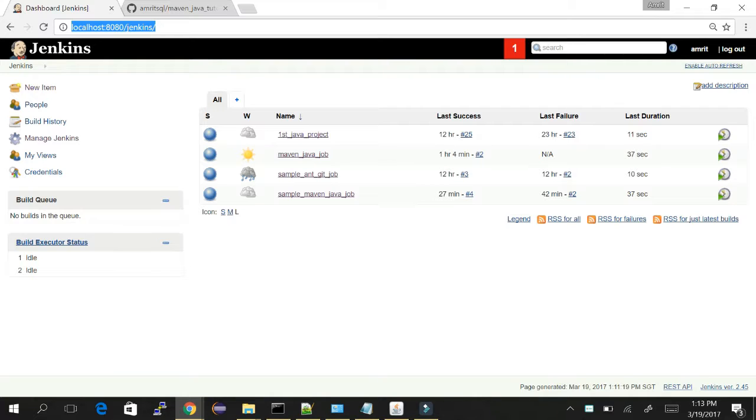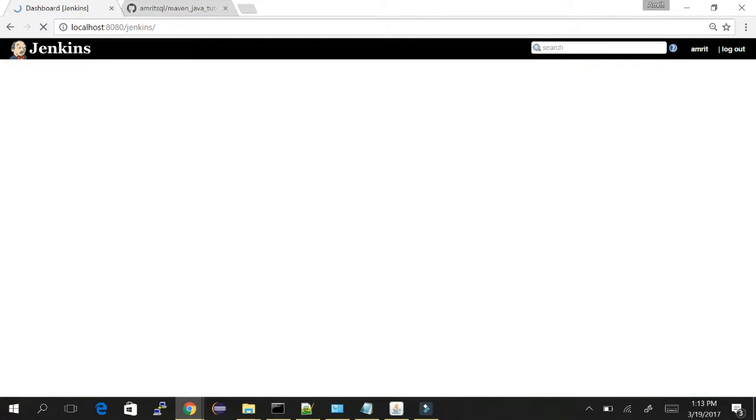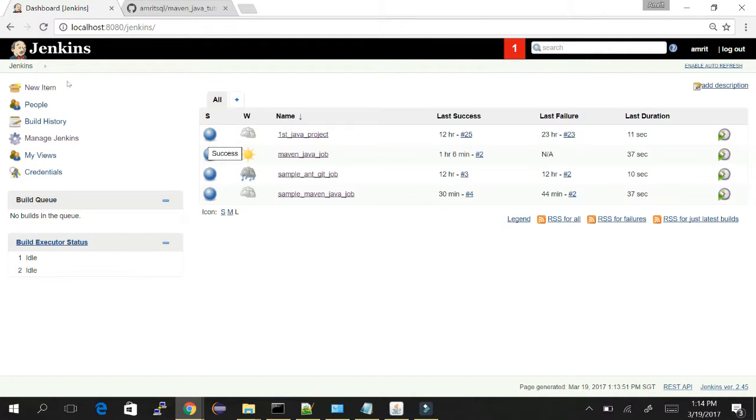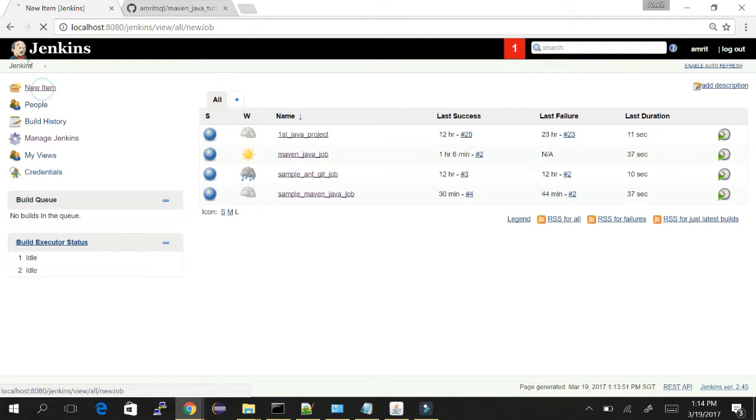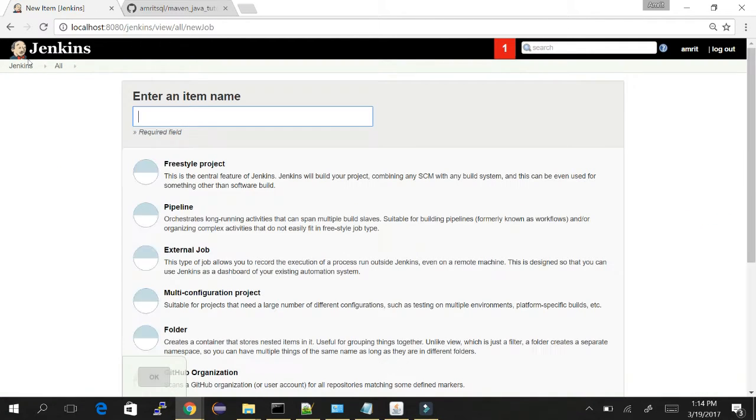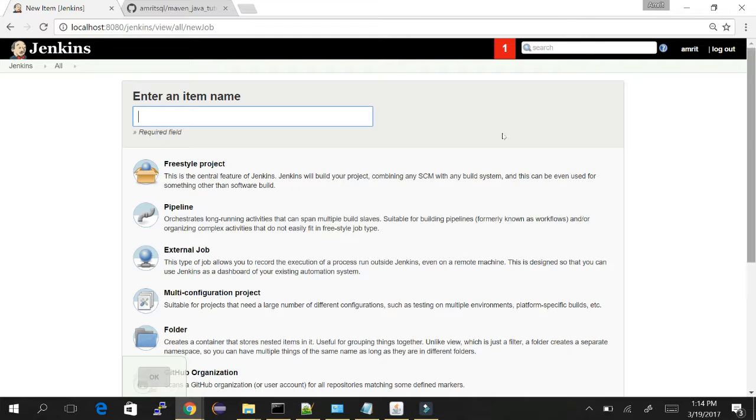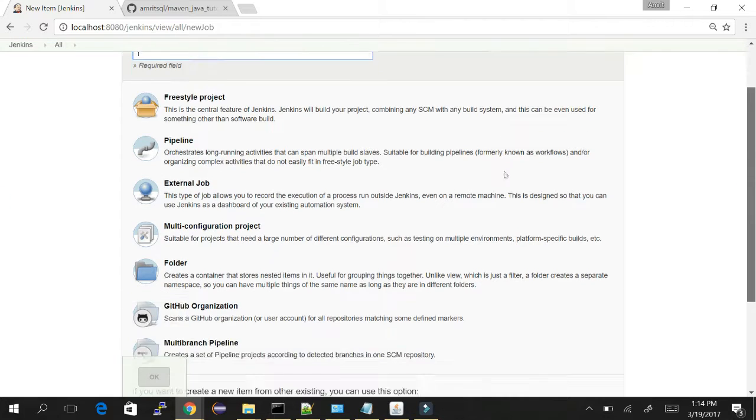First, go to the Jenkins dashboard and login to the server with the user you created. Once you're logged in, click on new item. A new item will help you create the first job.